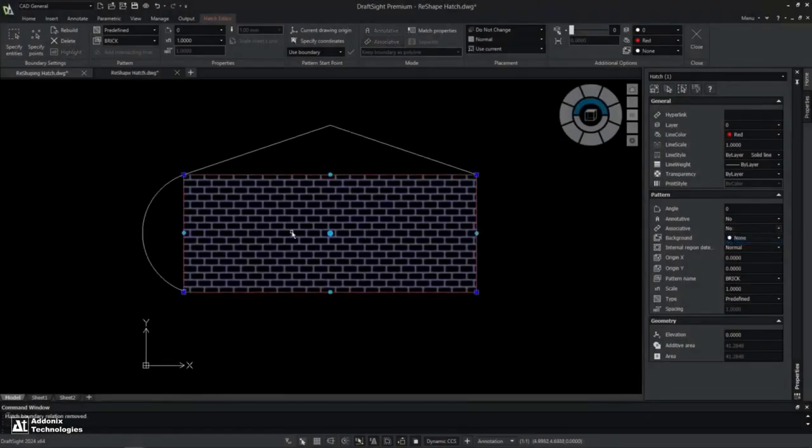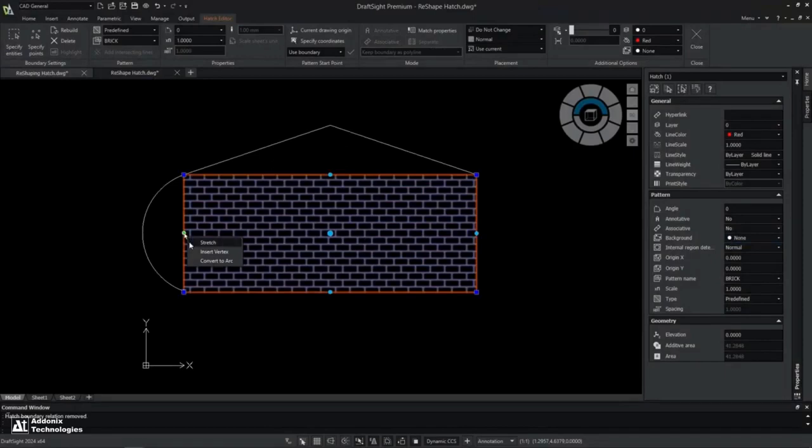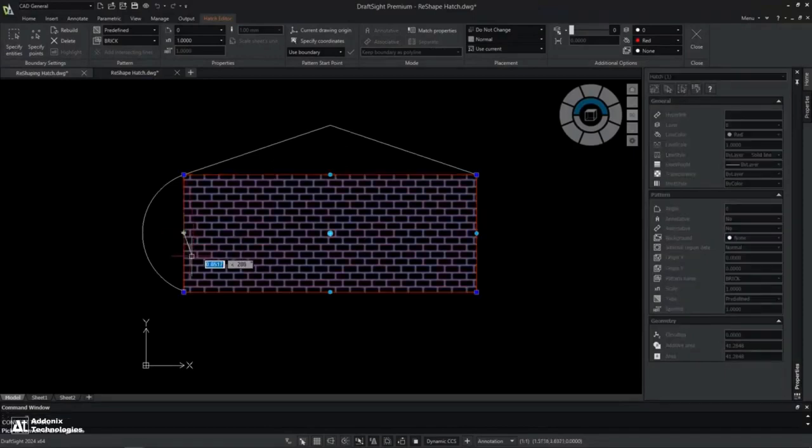Utilize the new enhancements to hatches so you can work with more freedom when reshaping hatch boundaries.